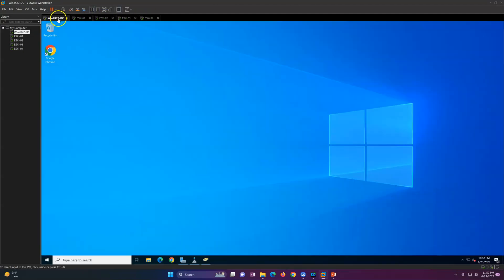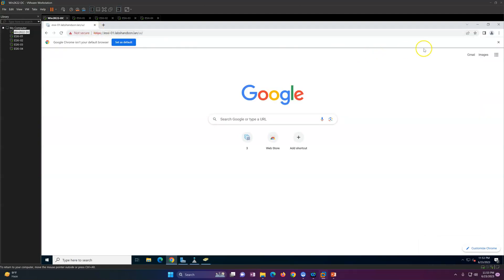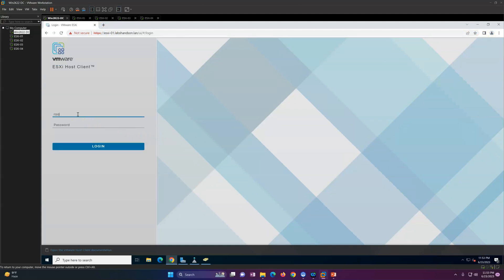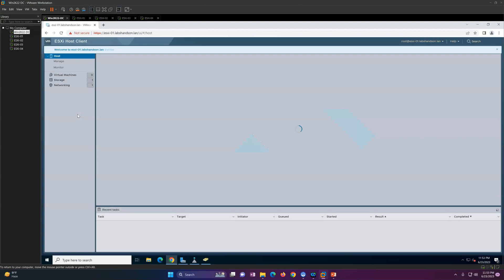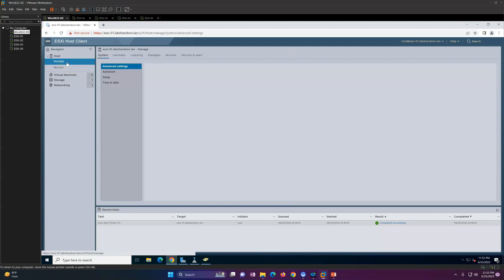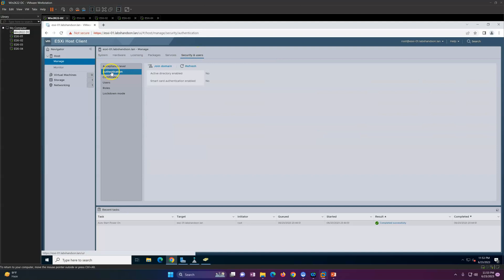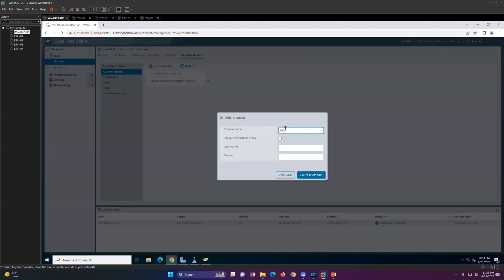This is ESXi-01 and ESXi-02. Let's open a browser and go to ESXi-01. Currently, you only have one account to log into the ESXi host, which is root. If you want to allow login through Active Directory, you need to join the machine to the AD domain. To do that, click on Manage, go to Security and Users, then click on Authentication.